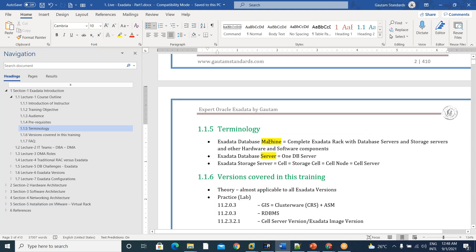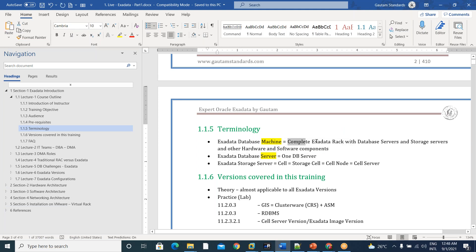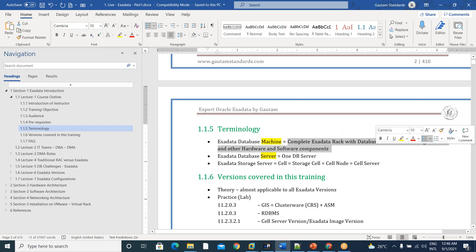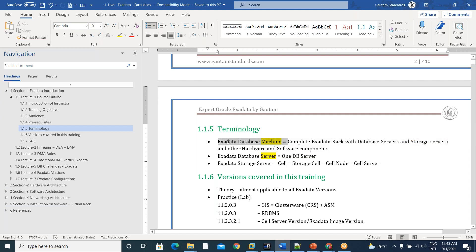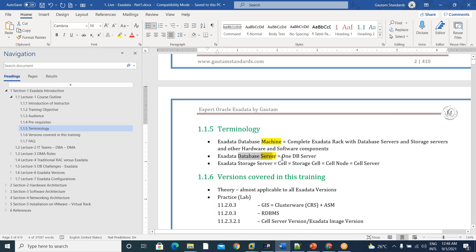When we call it a machine, it is a complete Exadata rack with all DB storage servers and hardware, software, networking components. That is a complete machine, 15 feet, top to bottom machine. Within that, there is a DB server.